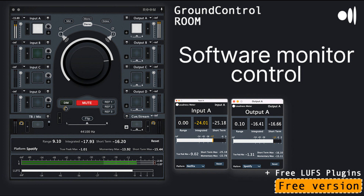Ginger Audio has released Ground Control Room V2. Described as a whole new product, it offers a free and a pro version and many new features. The previous version was only available as a pro version. Ground Control Room V2 offers an easy-to-use solution for controlling your listening environment.